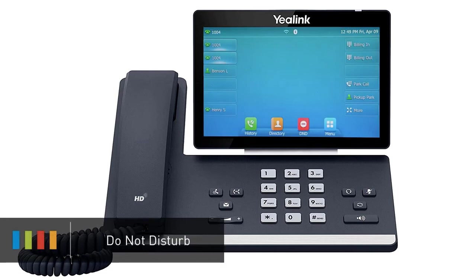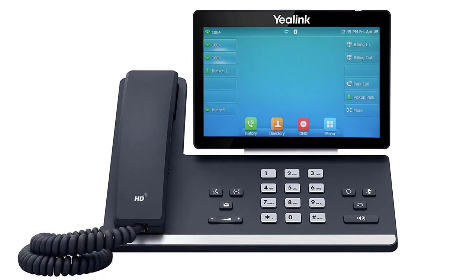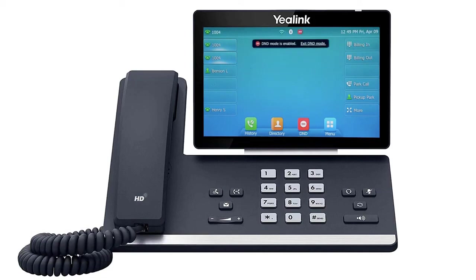To turn on do not disturb and send callers directly to voicemail, press the DND soft key on the idle display screen. The do not disturb icon will appear on the top of the screen. Press the button again to turn off do not disturb.